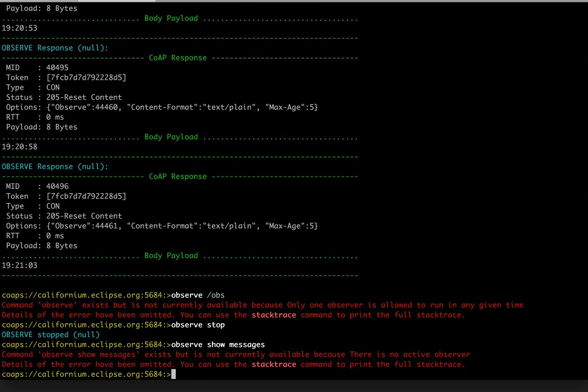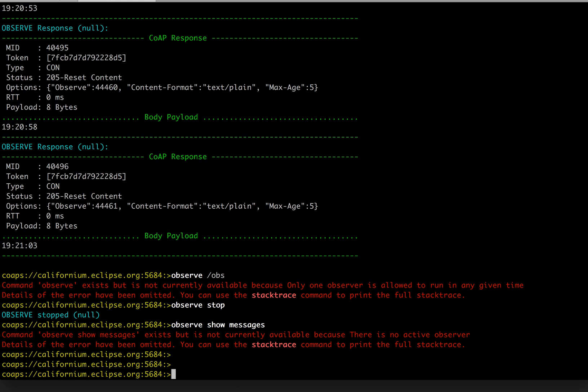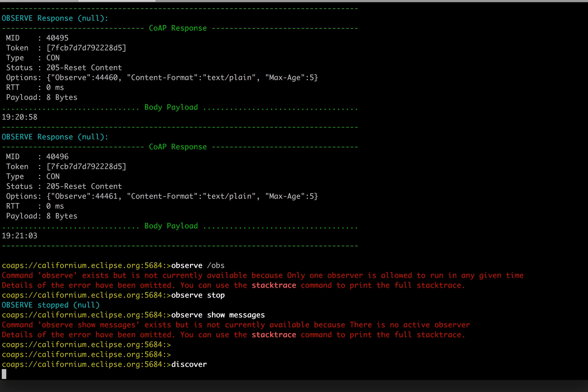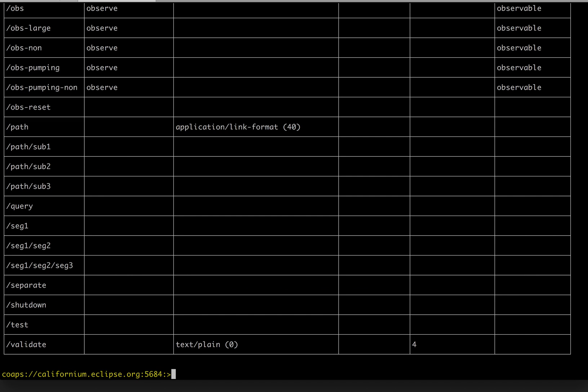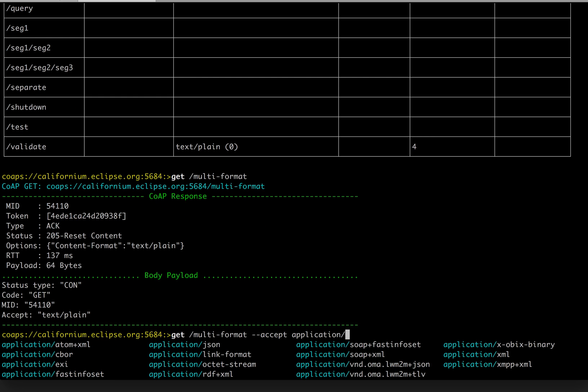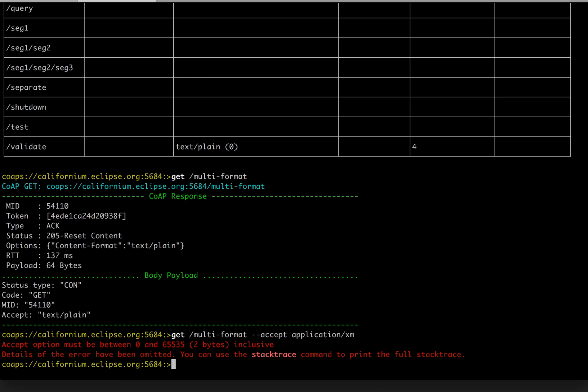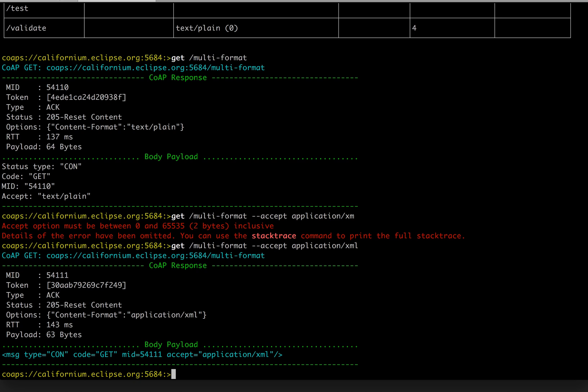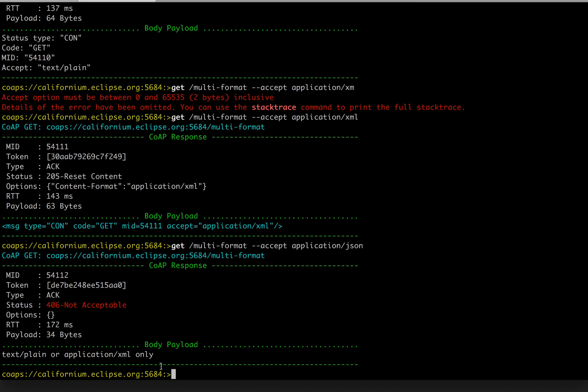And there are no more messages. Another nice feature, let's see how we can check different MIME formats. Again, get multi. Let's discover. Find everything. And multiple accept. Let's see what is the default. It's text plain format. Accept application XML. Yes, XML is supported indeed. What about JSON? No, the entry point doesn't support JSON. It's only text and XML.